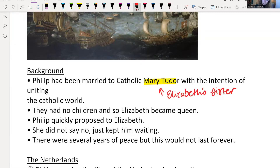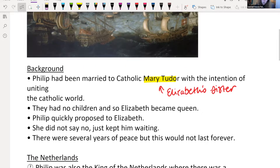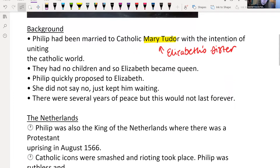Philip quickly proposed to Elizabeth. One of the interesting things about Elizabeth is how she uses herself as a tool. She doesn't say no — she just keeps him waiting. There are several years of peace, but at the end of the day, we've got a Catholic country and a Protestant country, two countries trying to expand their empire. This peace would not last for very long, and it comes to a head in 1588.